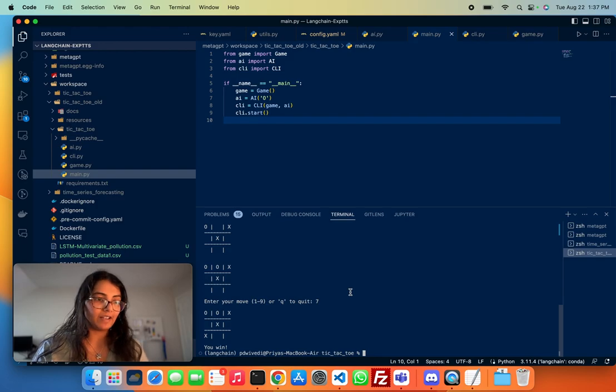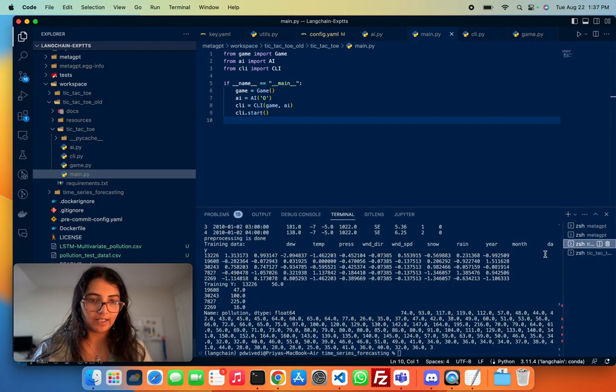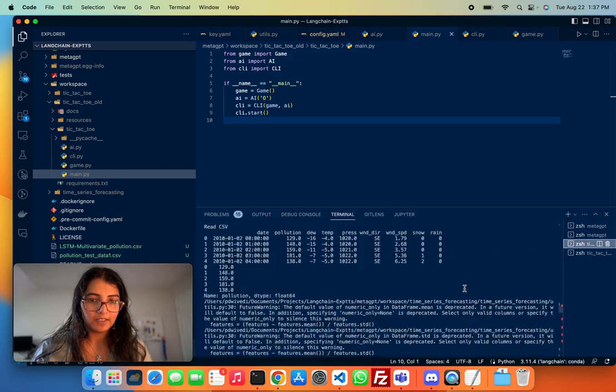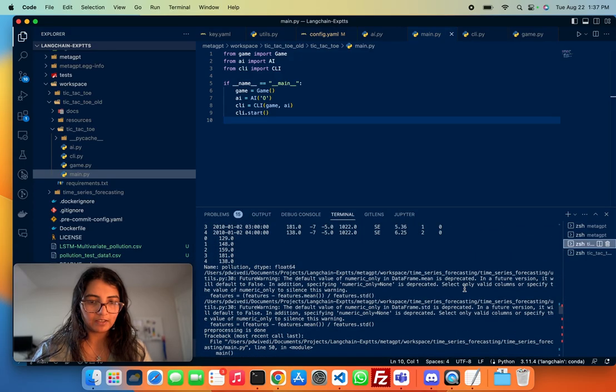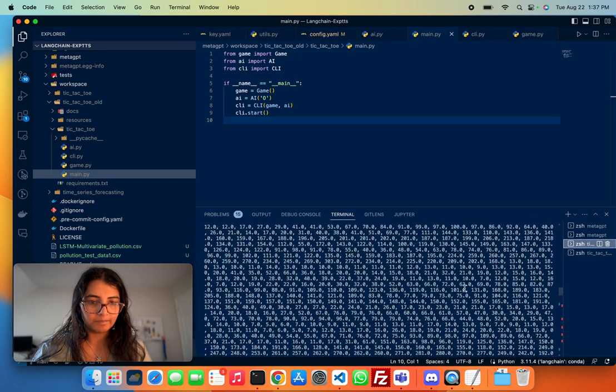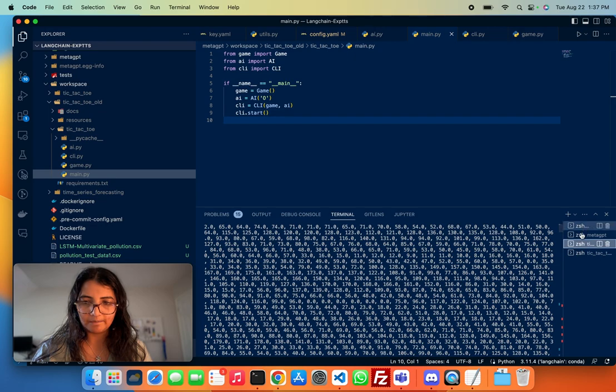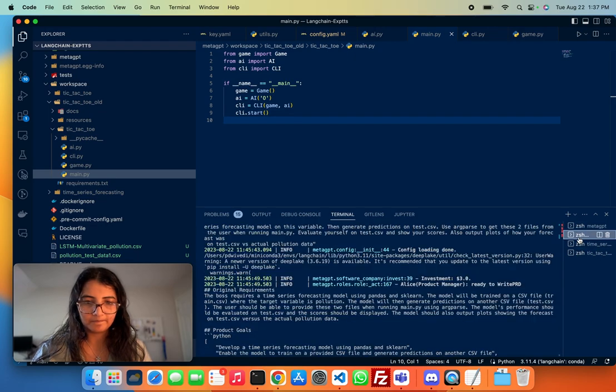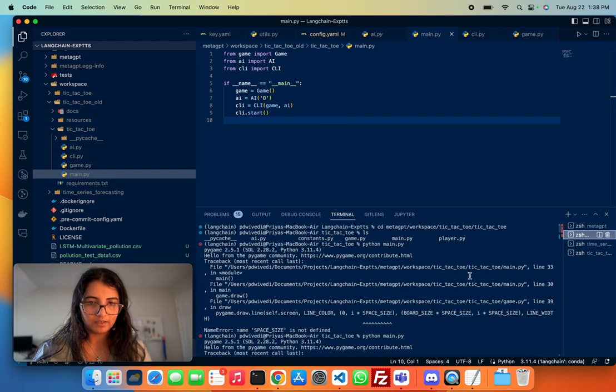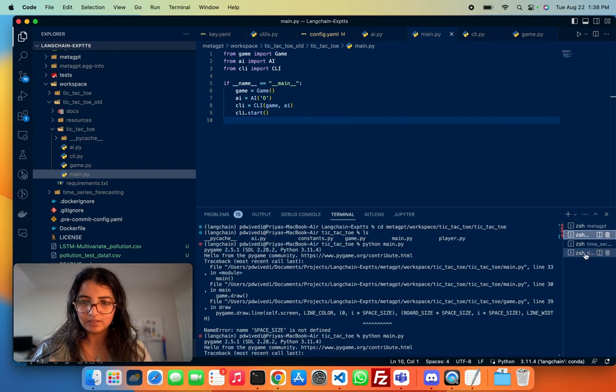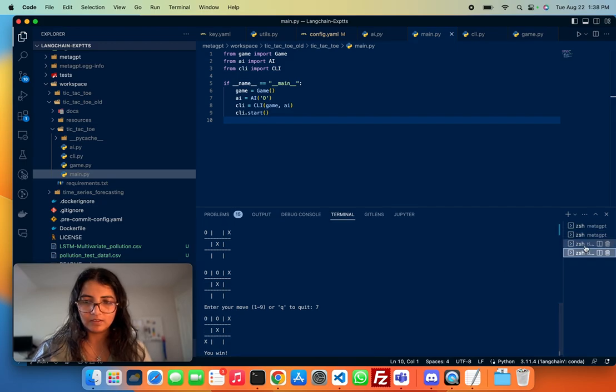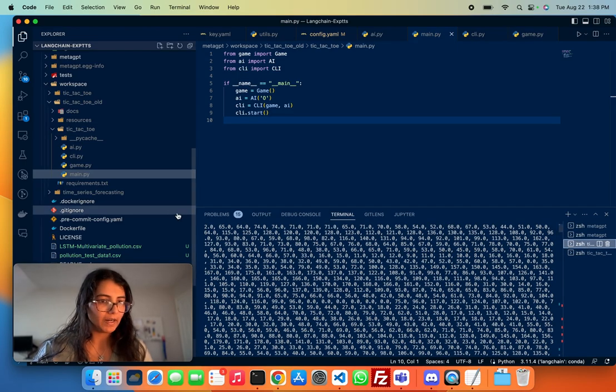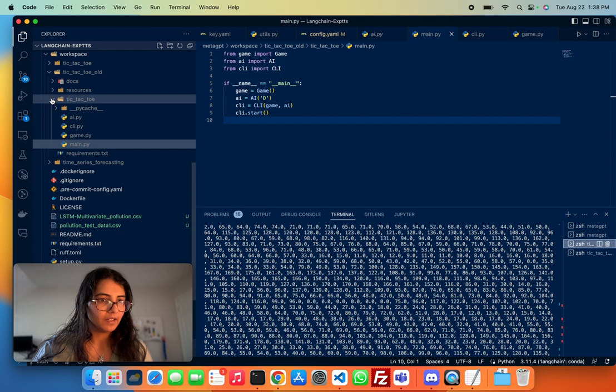So this is one example of a game I built. Another one that is kind of more relevant to what I do is a machine learning task. So the instruction I gave it here was to, oh boy. Yeah, there we are. Okay. Anyways, I might have lost the screen here,